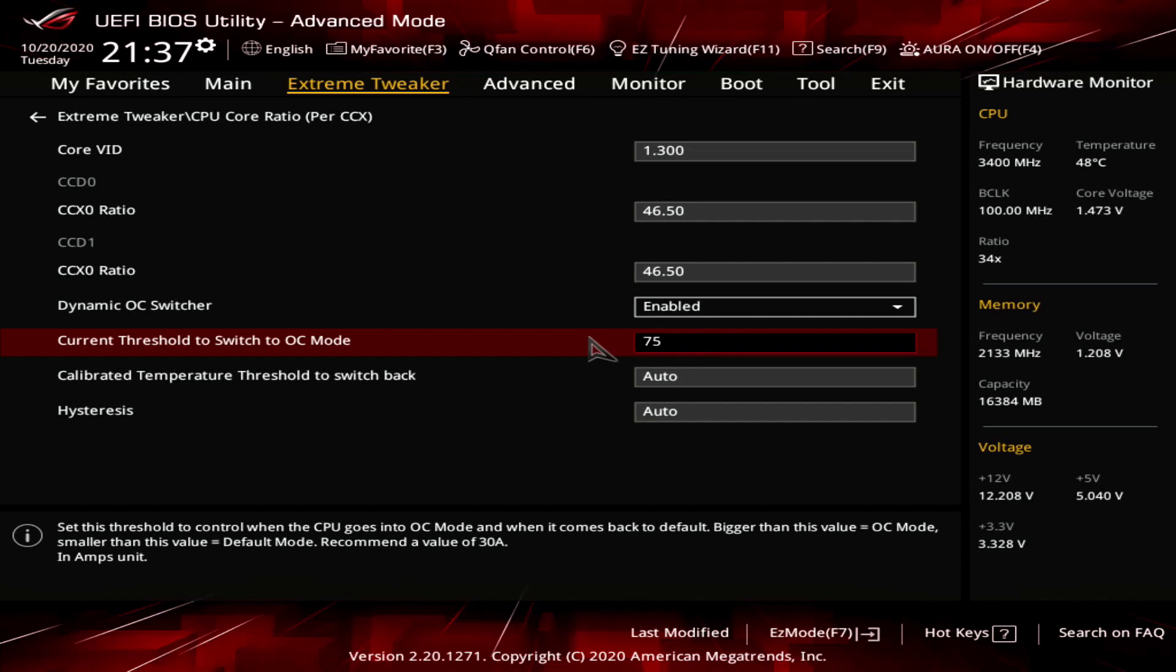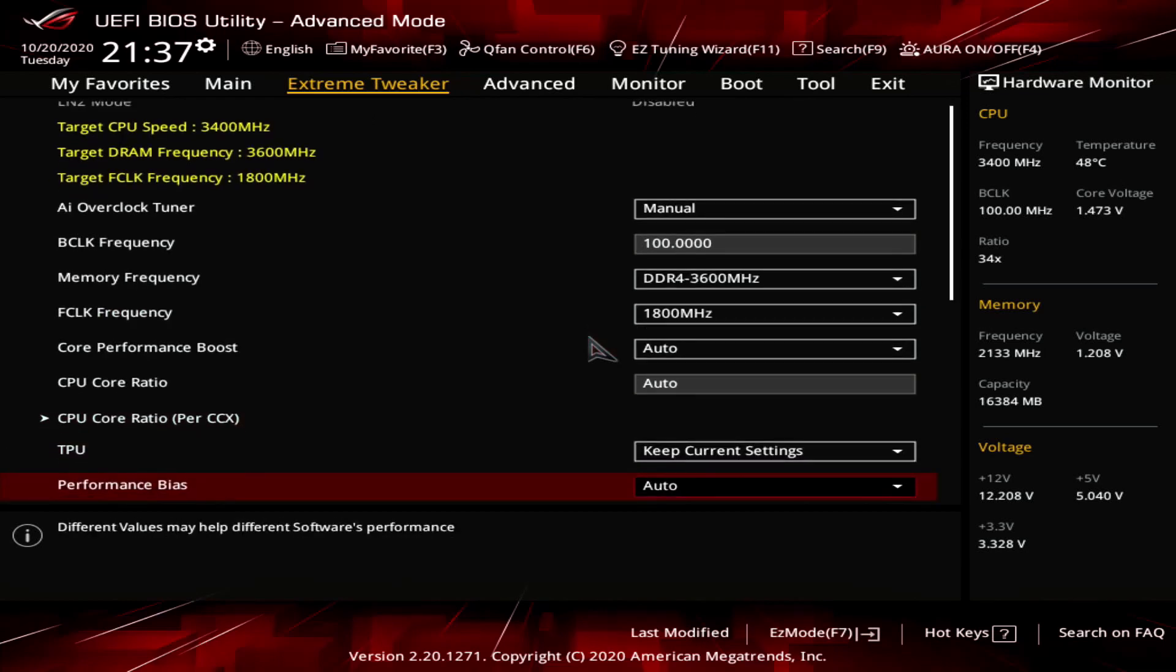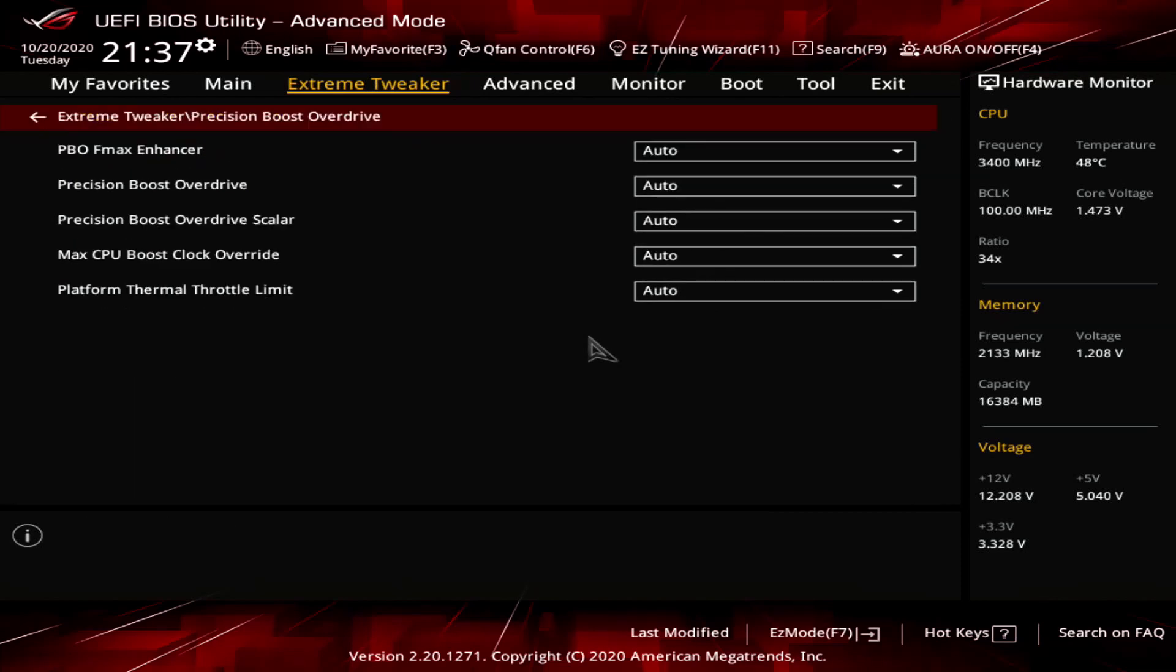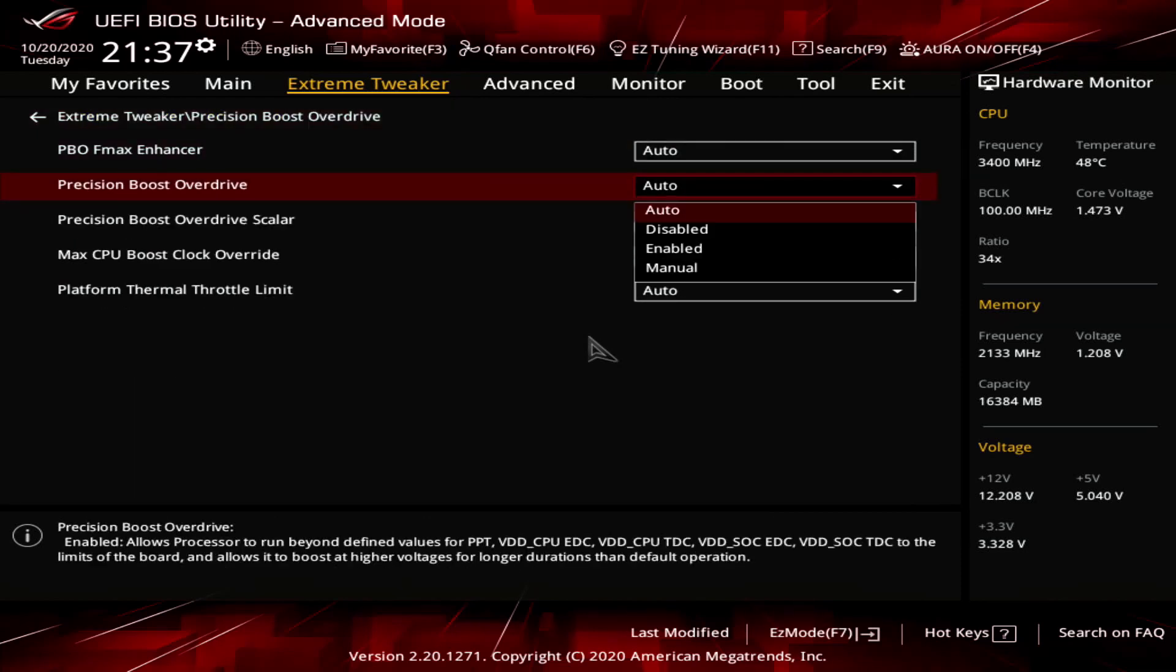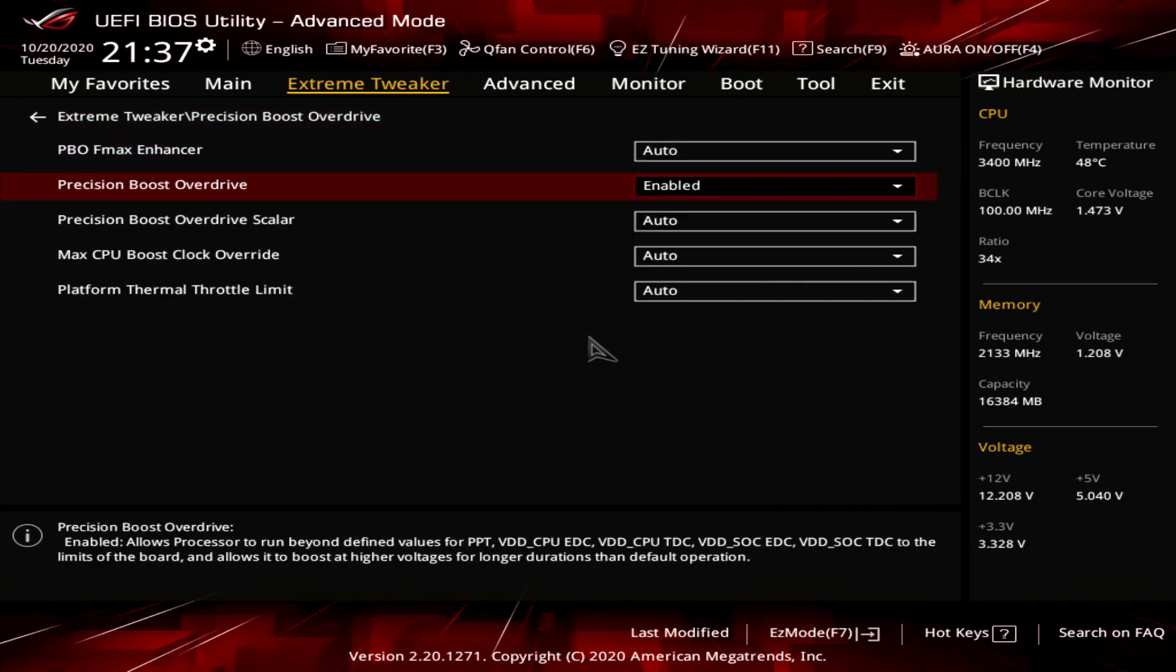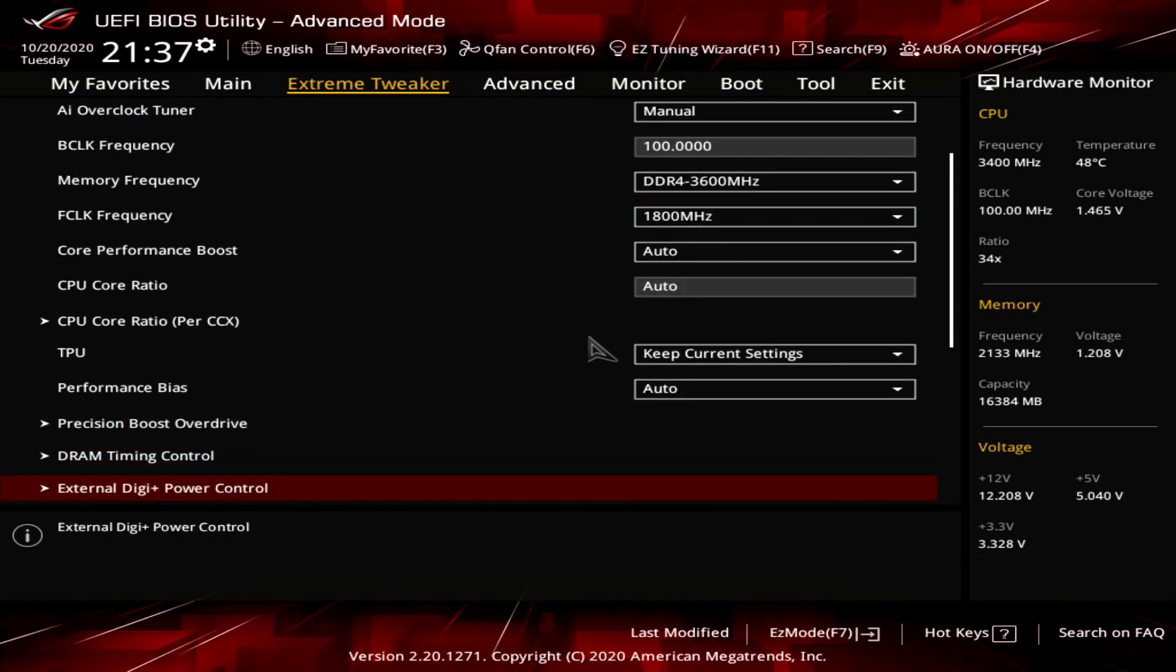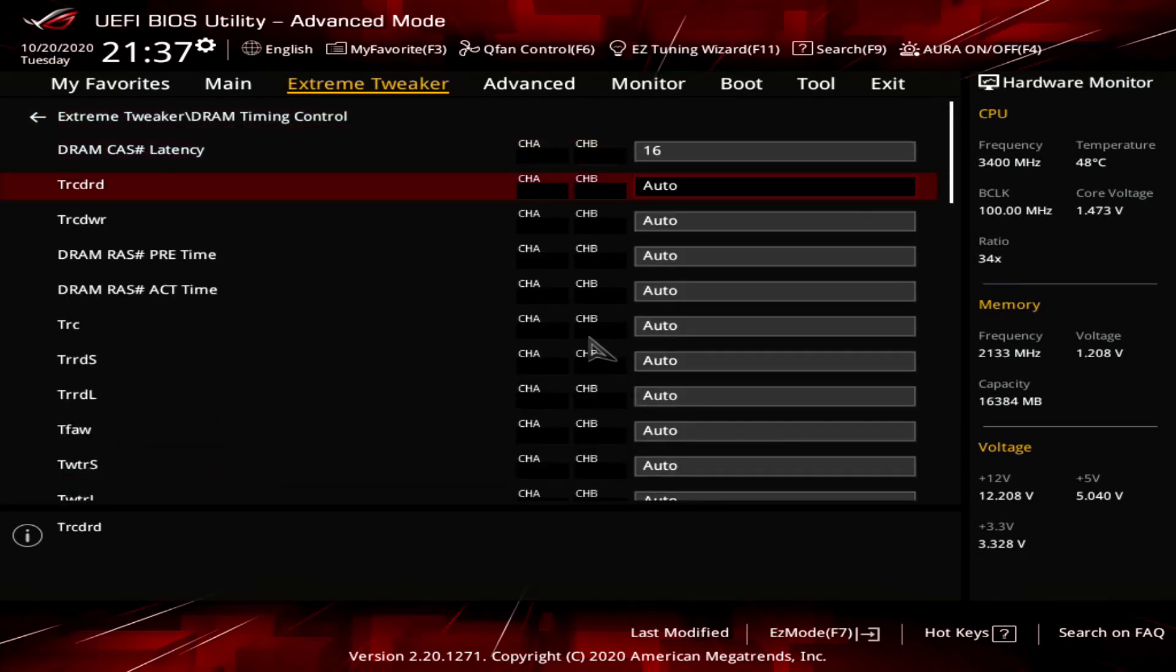Enable dynamic OC switcher. Set current threshold to switch to OC mode to 75 amps. Leave the CPU core ratio per CCX submenu. Enter the precision boost overdrive submenu. Enable precision boost overdrive. Leave the precision boost overdrive submenu.